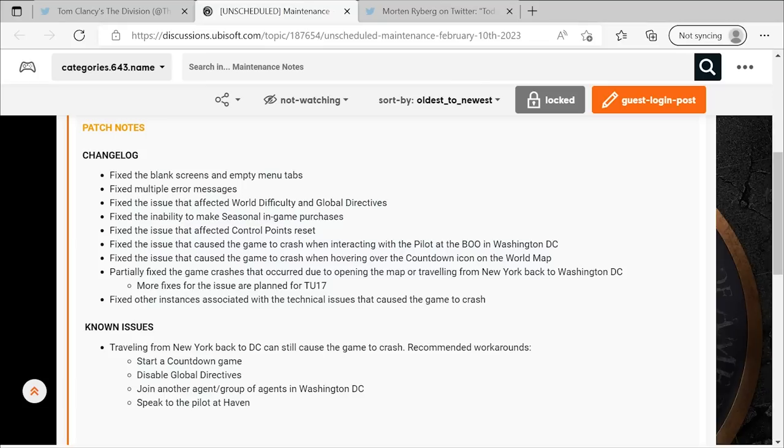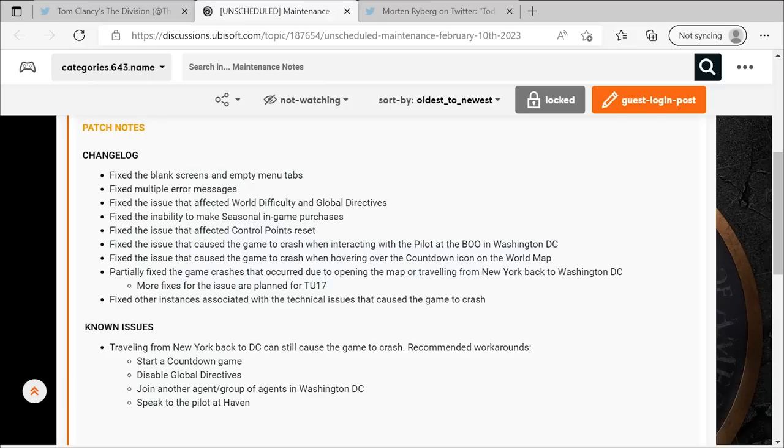Given they only partially fixed the New York to DC crashes, they also list a known issues tab there where they say traveling from New York back to DC can still cause the game to crash. They offer some recommended workarounds that I've been sharing around with you guys a lot. That involves starting a countdown game from New York that'll put you back in DC afterwards. You can disable global directives, and apparently that will help you not crash when you go back. You can join somebody else that's in DC and get taken there or speak to the pilot. So there are some ways to do it. Unfortunately, it's not fully fixed, but once TU-17 drops, that should all be taken care of.